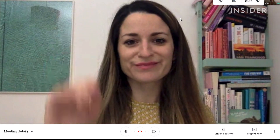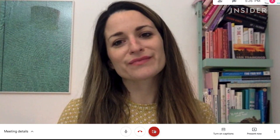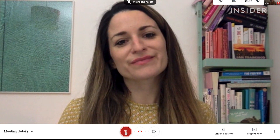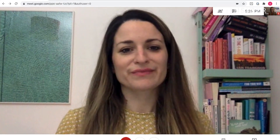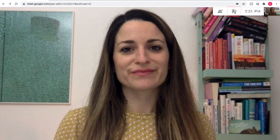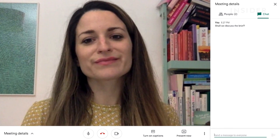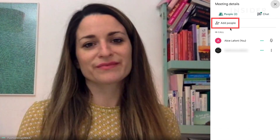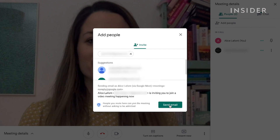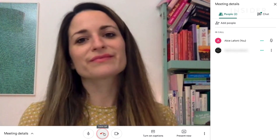You can turn off your own video by clicking the video icon. To mute yourself, click on the microphone icon. Send everyone on the call a message by clicking on the chat icon and typing. To invite more people during the call, use the invite icon and type their contact. To hang up, press the red icon.